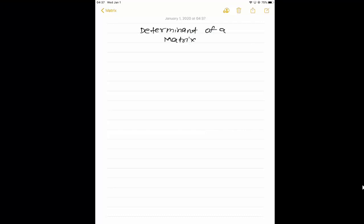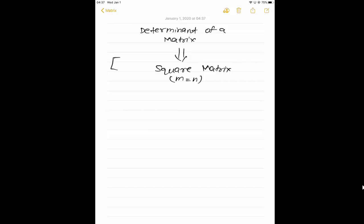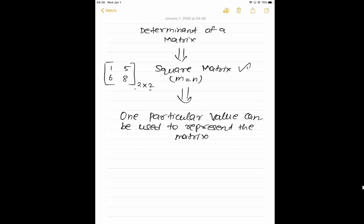What do you mean by determinant of a matrix? The first condition to be a determinant of a matrix is that the matrix must be a square matrix. A square matrix is one where the number of rows is equal to the number of columns. In order to be a determinant of a matrix, it must be a square matrix.